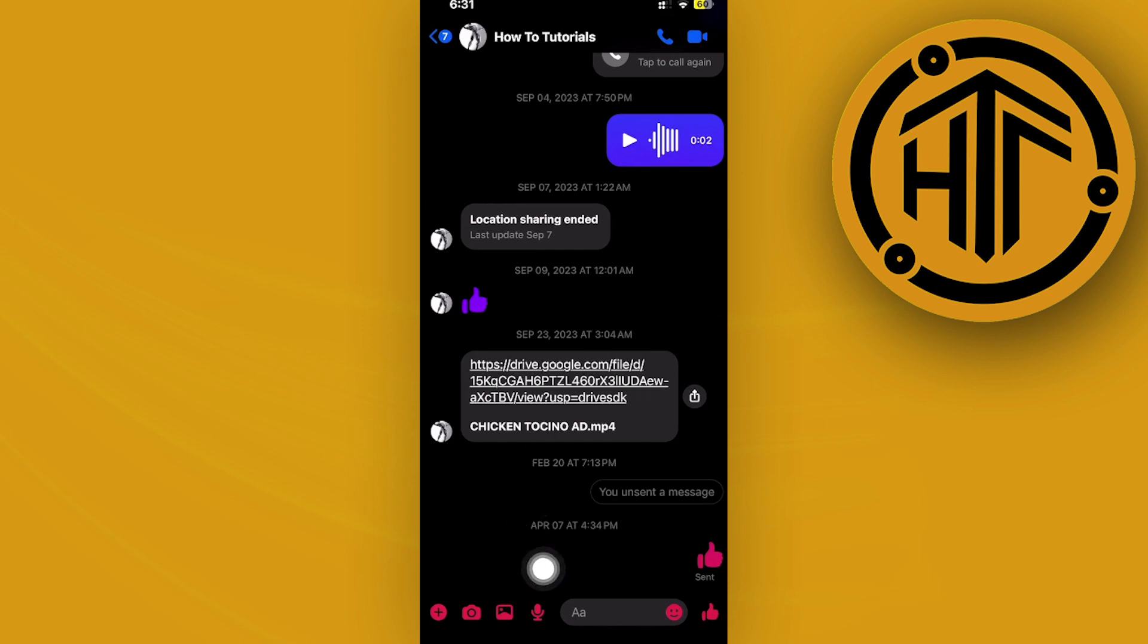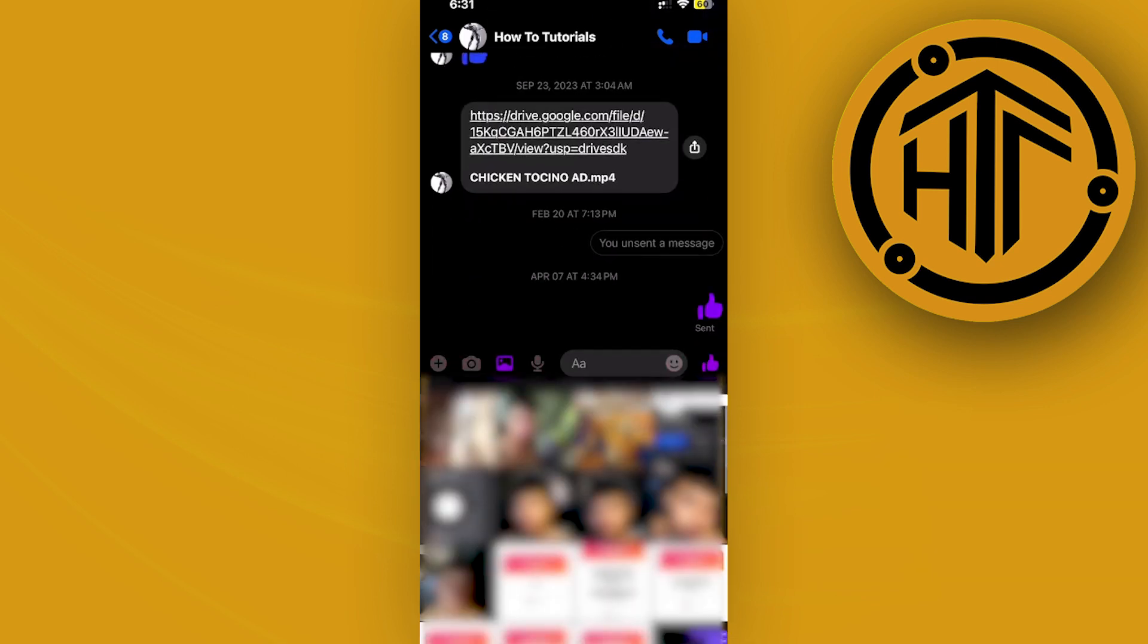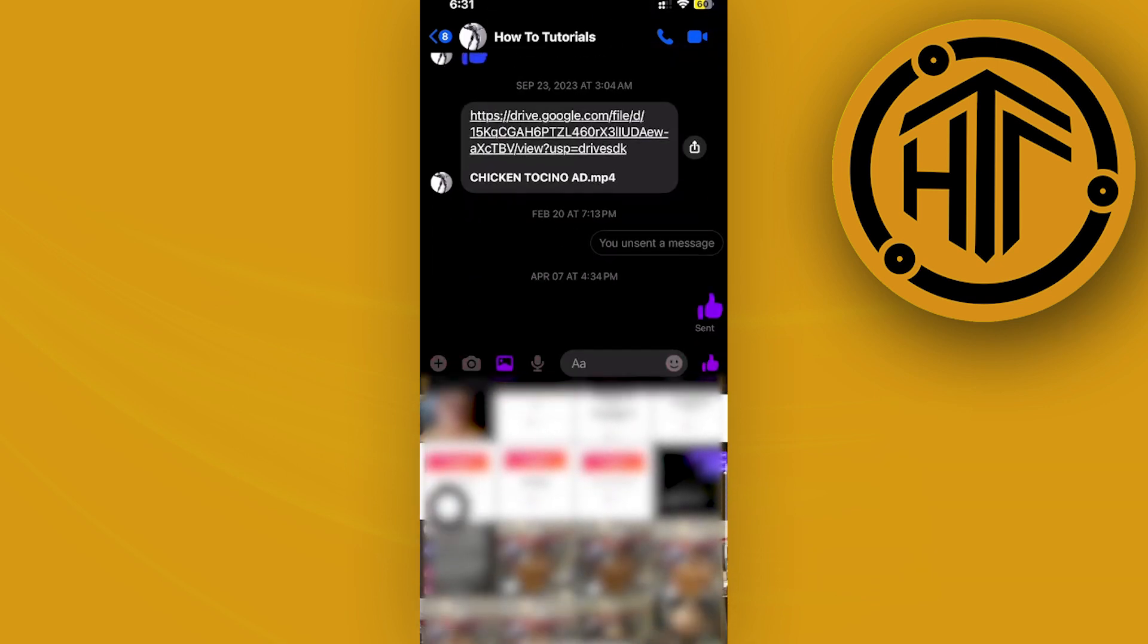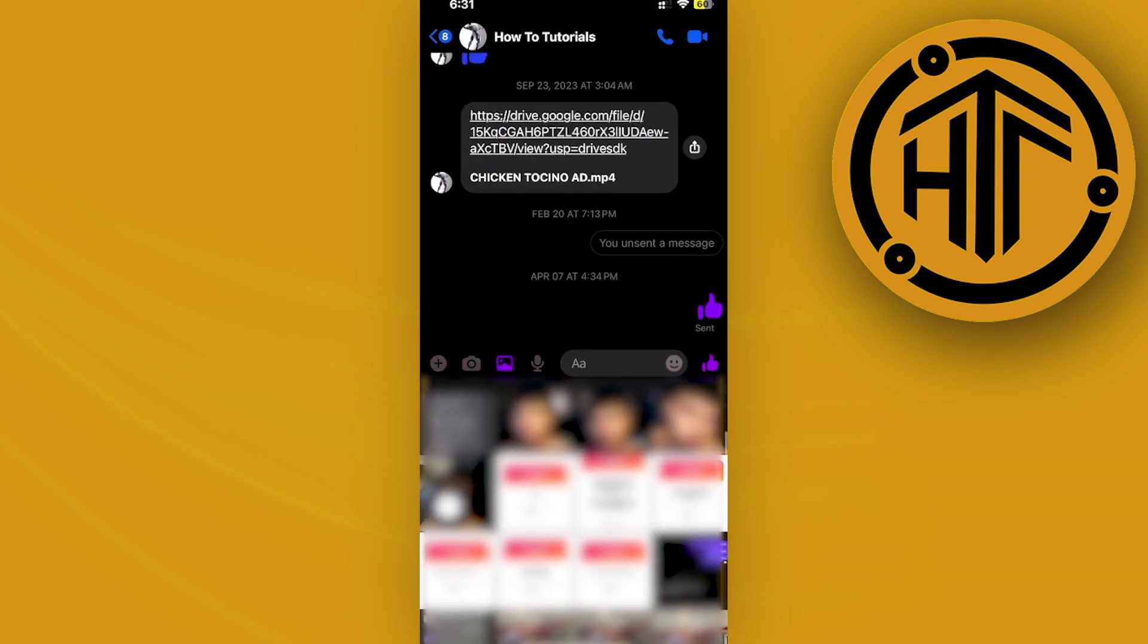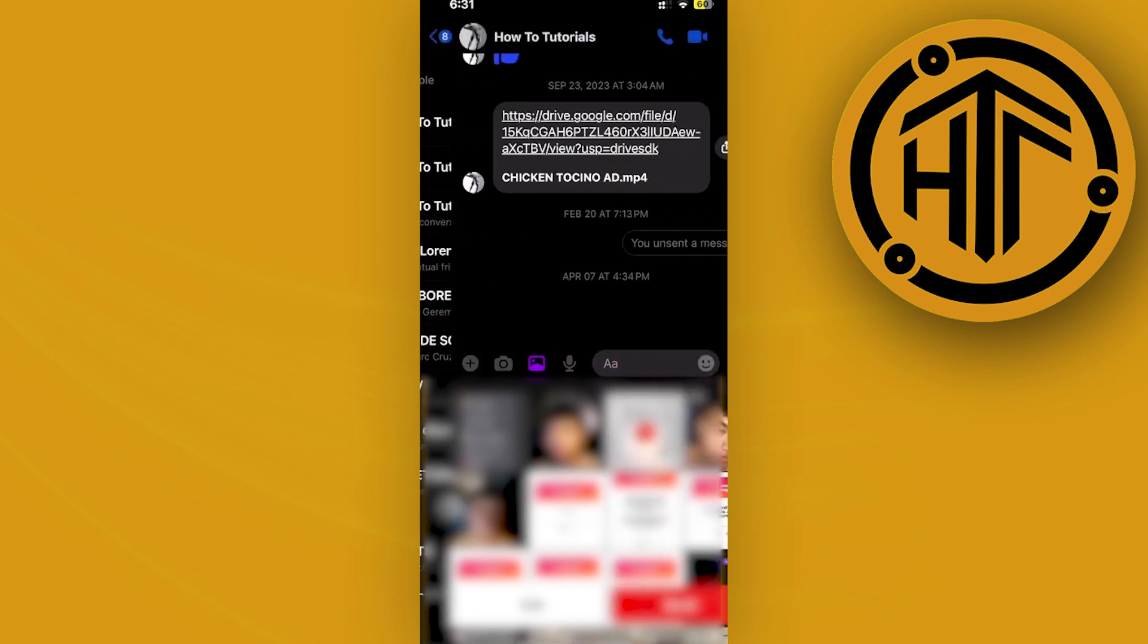You can easily send videos using your gallery just by tapping on this gallery option and then sending the video directly to the person. That won't really give you any issues. Just tap on that video and then tap on send.